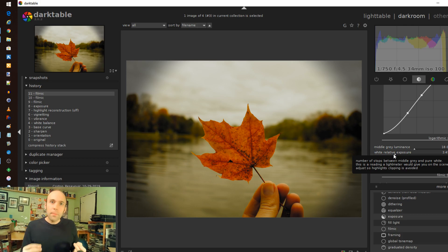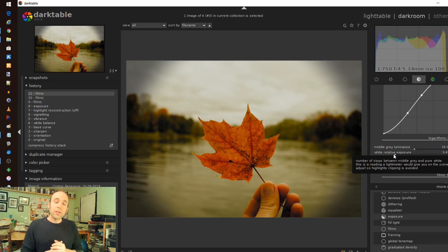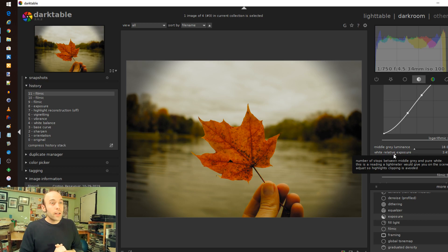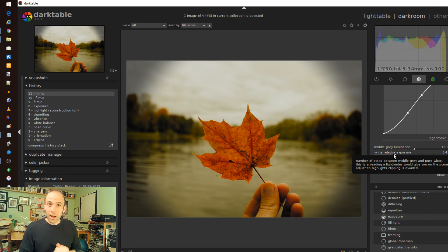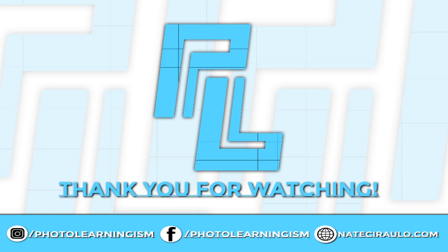So join the discussion. Subscribe, that helps me out a lot. Give me a thumbs up if this was helpful. I wish you happy holidays and a Merry Christmas as we come to the end of the year. We'll continue to create more great content as we jump into 2020. I look forward to seeing you there. I'm Nate. This is Photo Learningism. Take care. Bye-bye.